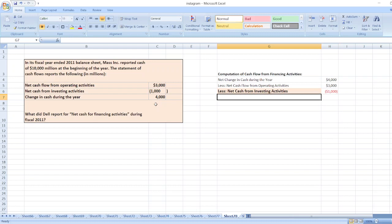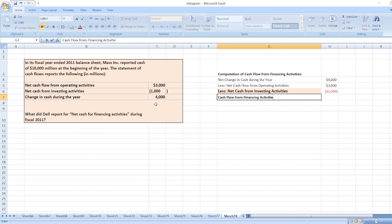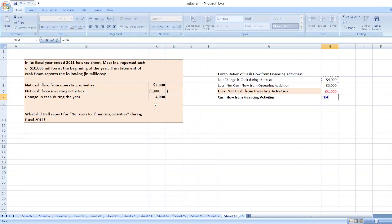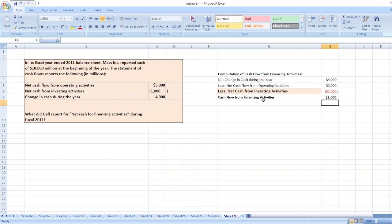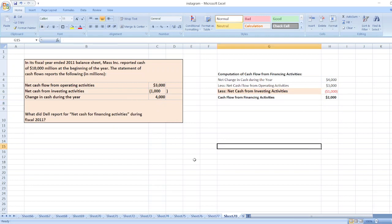So our cash flow from financing activities will be $4,000 minus $3,000 minus $1,000, so it equals $2,000. Here is our solution. In case of any doubt, you can ask me through the comment box.